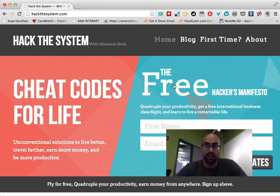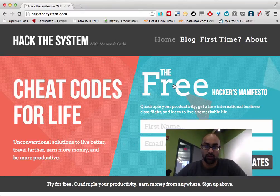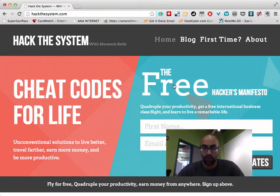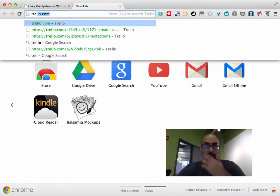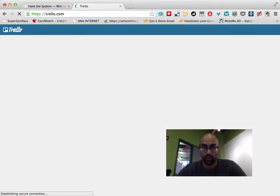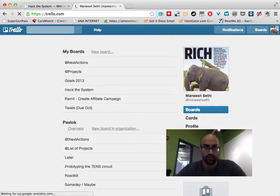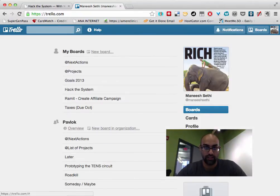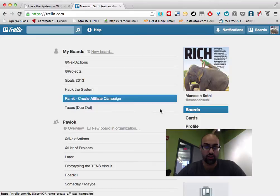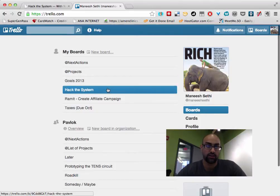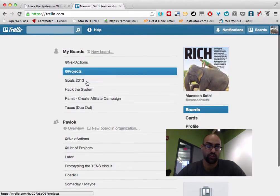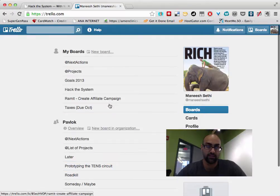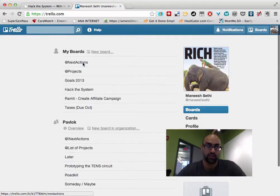So the first thing I'm going to show you is my new productivity system for handling to-dos, project management for myself, as well as for groups of other people. This is a website called Trello.com and Trello.com is a task manager. And so here you can see, this is my Trello board and I'm doing a GTD system.